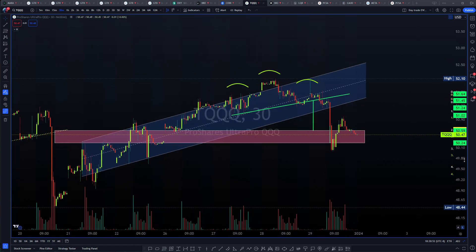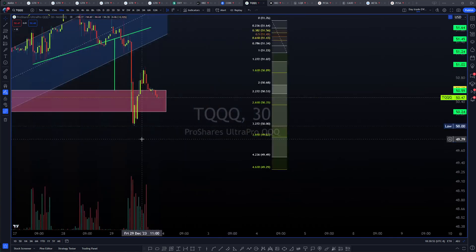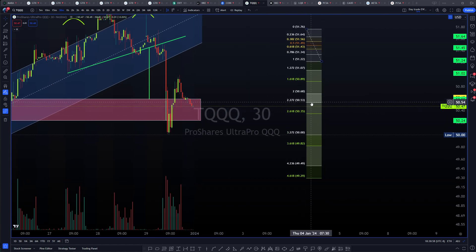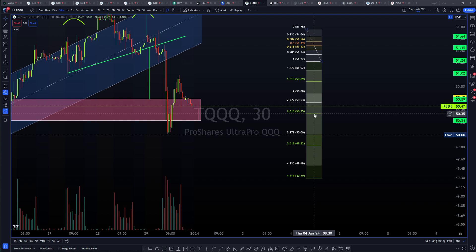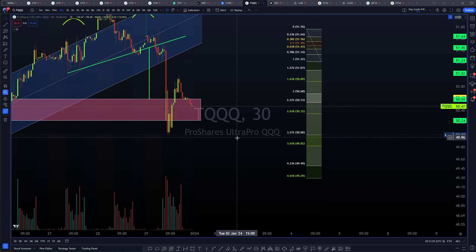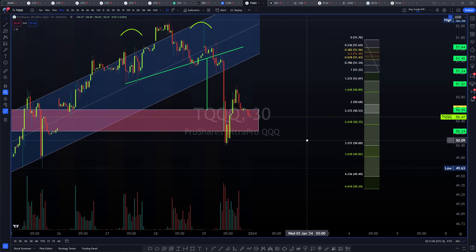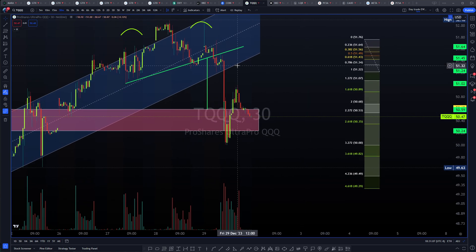Let's go ahead and apply it there and zoom in. You can see this wick down here — we're coming in right at the split between the 2.272 and the 2.618. Yet again, we're using those 2.272 and 2.618 targets perfectly.